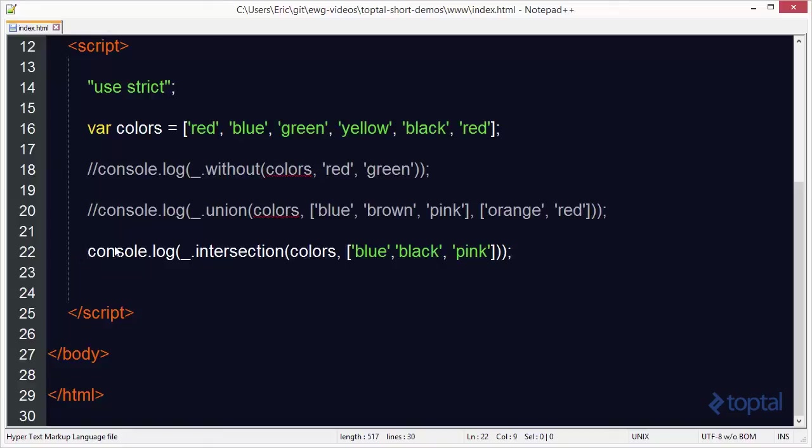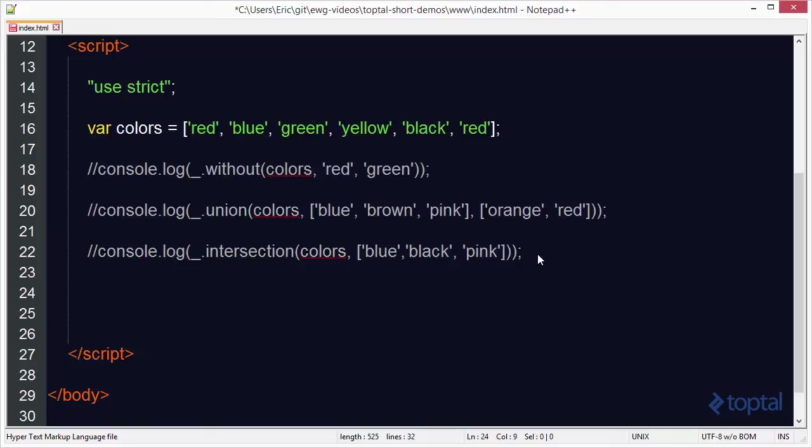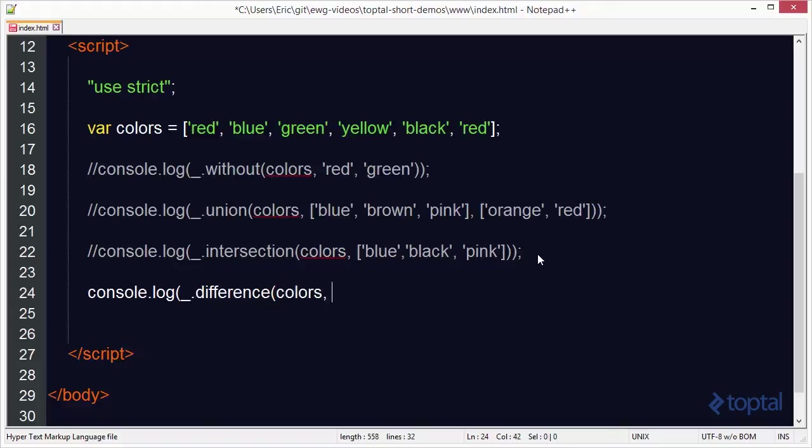The final method that we want to take a look at is the difference method. With this, we specify an array and it will return back to us the items that are not found in any other arrays. We'll do console.log, and then we'll do difference, and then we'll do colors.